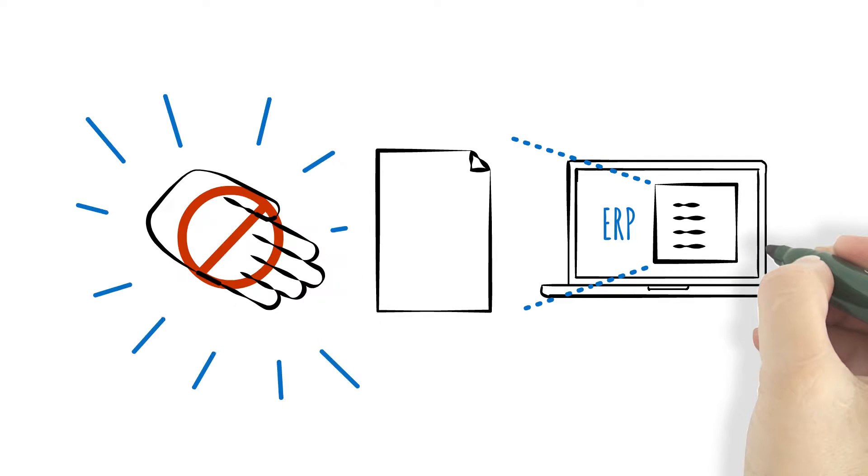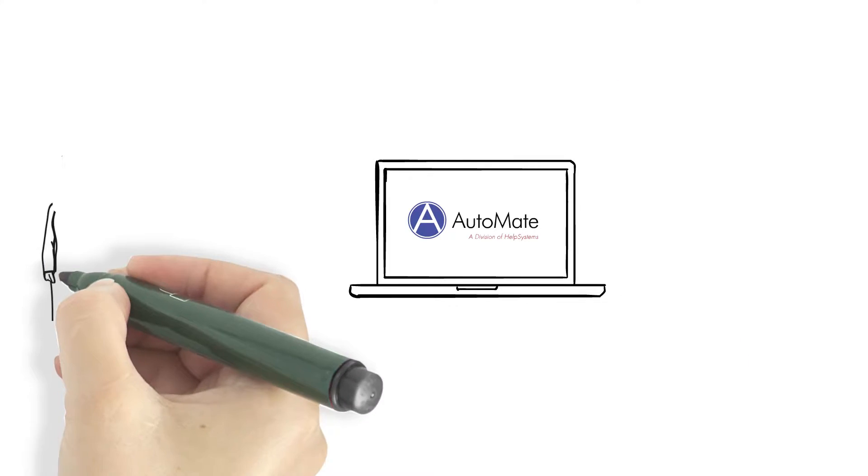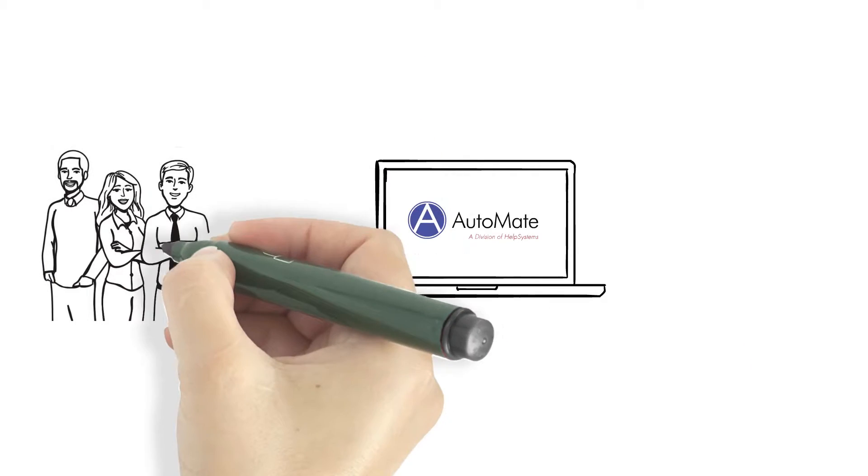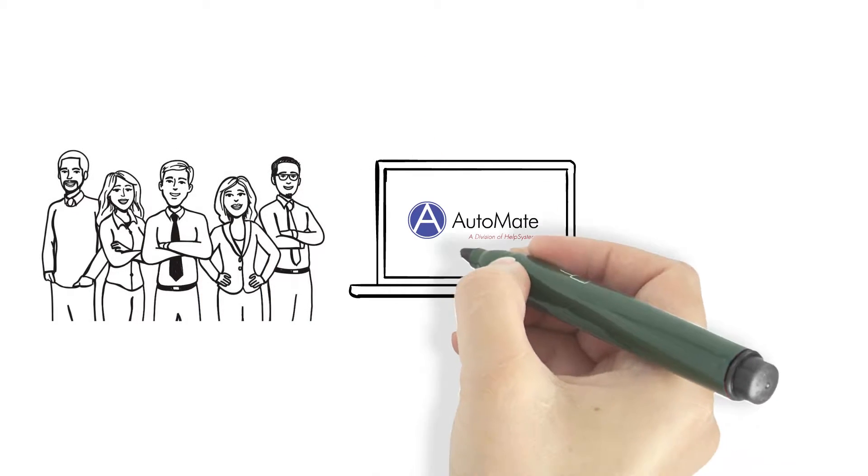This allows your team to focus on the work that matters while Automate takes care of the rest.